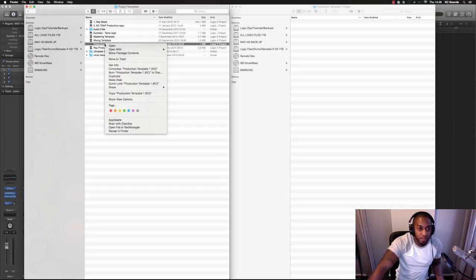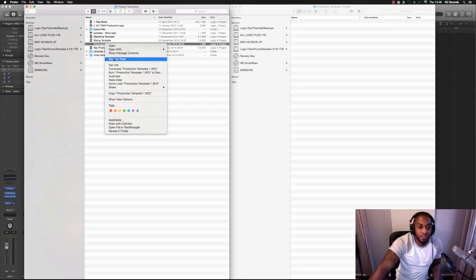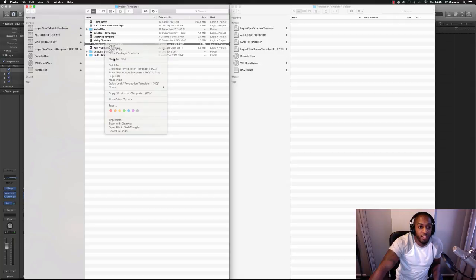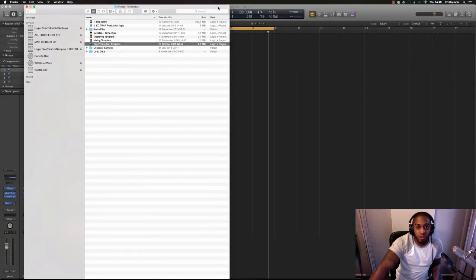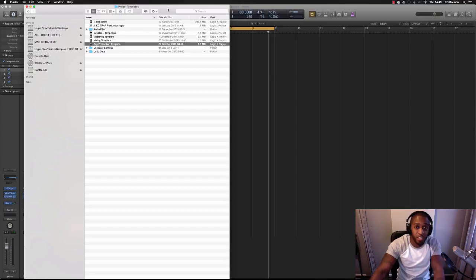It's the same thing as well if you've got a template in there and you don't need it, just go in there and find it, move to trash, good to go. Hope that's helped you.